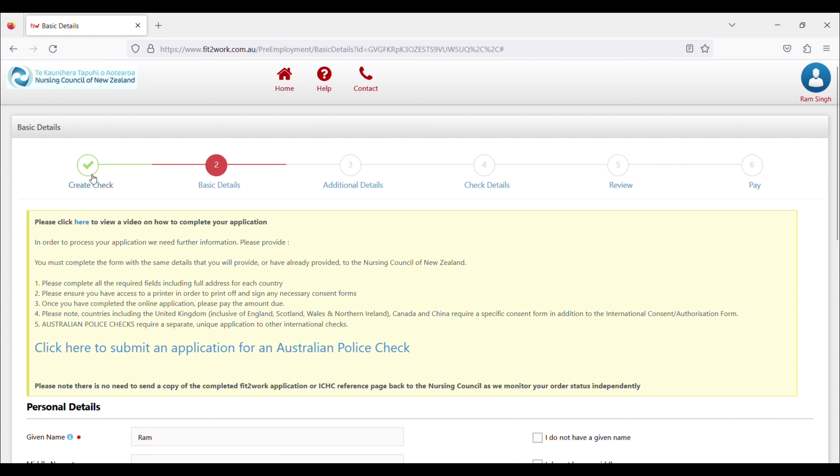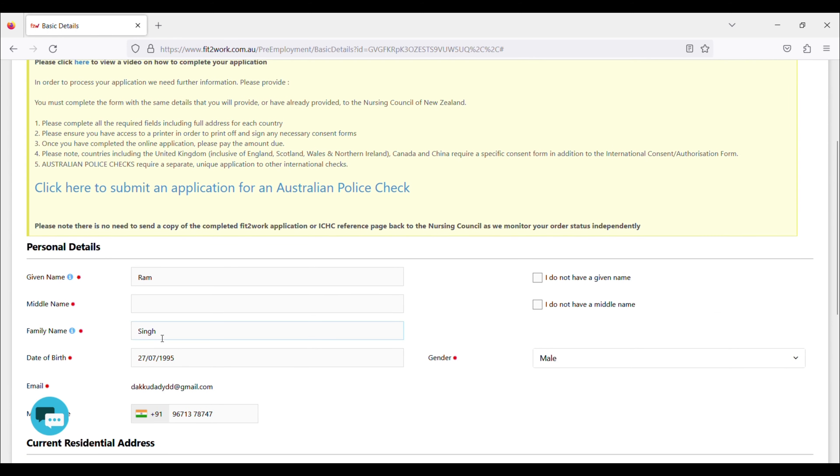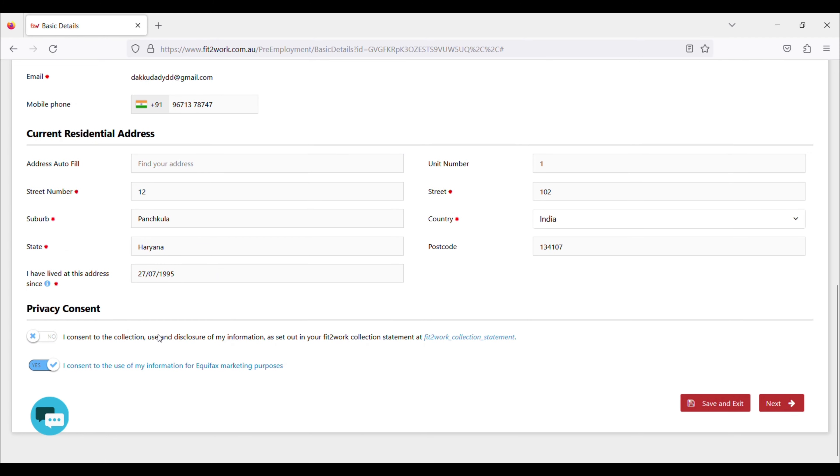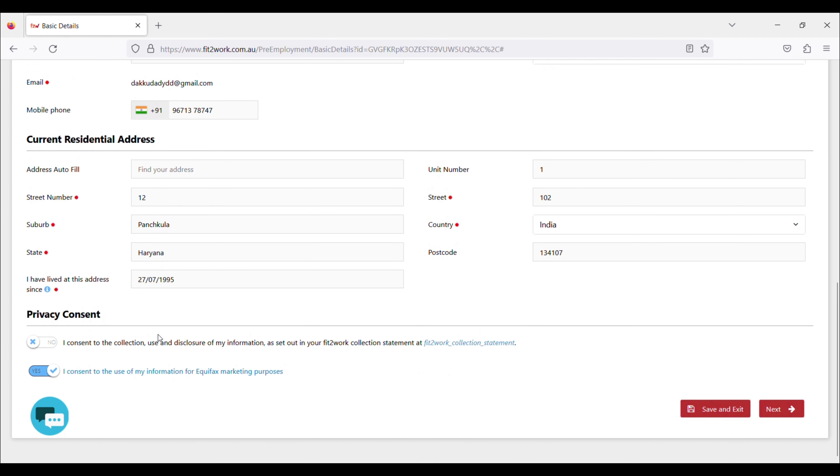I selected Indian Police Check. I selected all the way down. After that, I added the basic details here, and after that I added the next page.